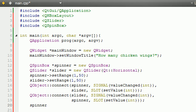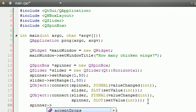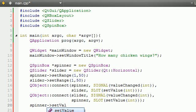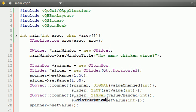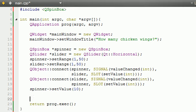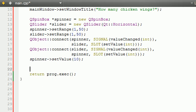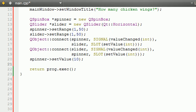Let's just go ahead and do that now, and this is how you do that. Spinner set value, and this is going to set the initial value to 10. So, by default, we'll just go ahead and put 10 chicken wings. Of course, they can change that later on.